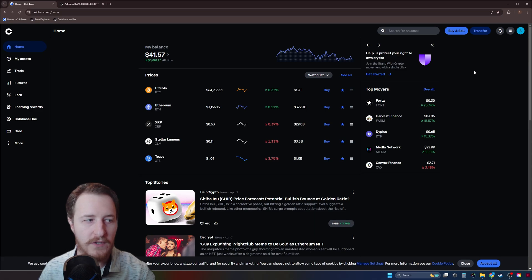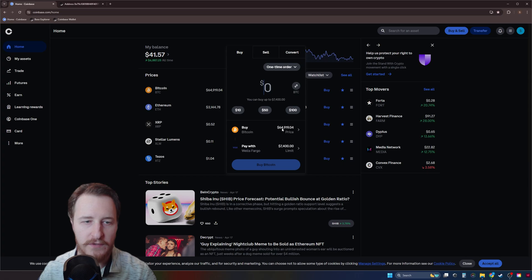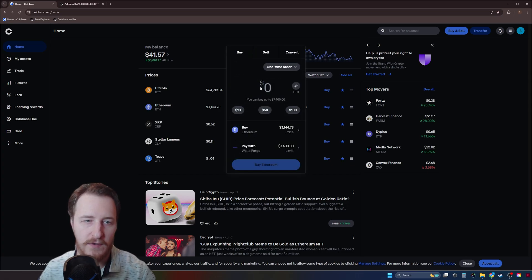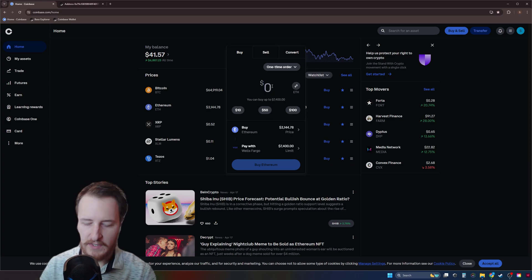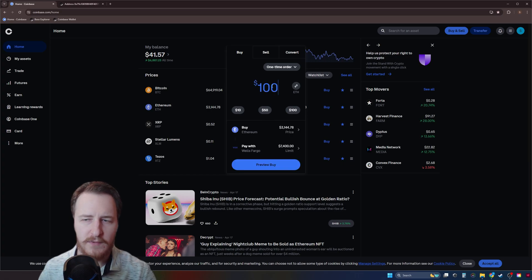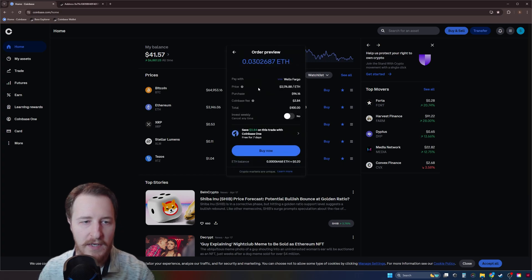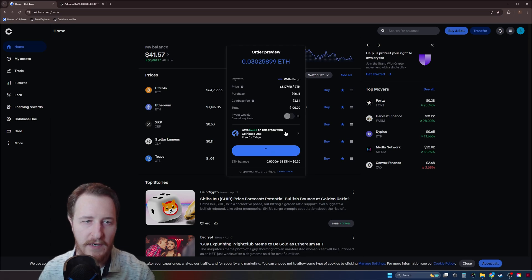What we're going to want to do is click on buy and sell. It'll bring up this little window. We don't want to buy Bitcoin — we want to buy Ethereum. Boomer is a token on Base and Base is an Ethereum layer two. So we'll need to swap Ethereum to get our Boomer tokens. I'm just going to buy a hundred dollars real quick right here. Click on preview buy. Everything looks good to go.